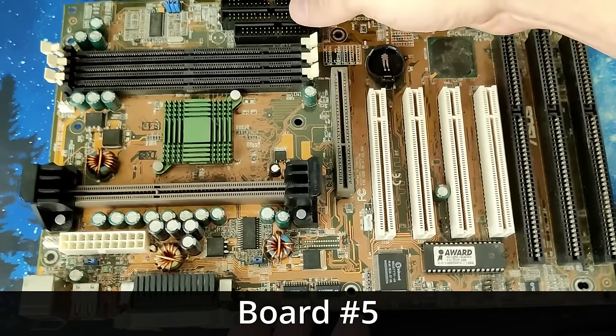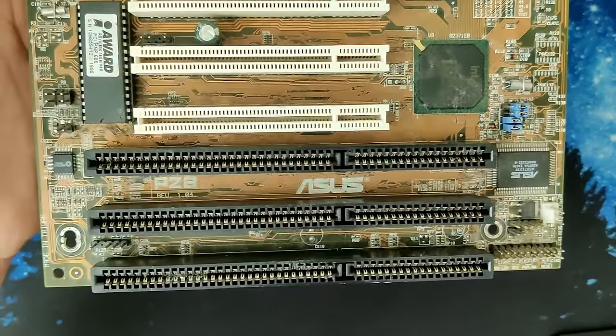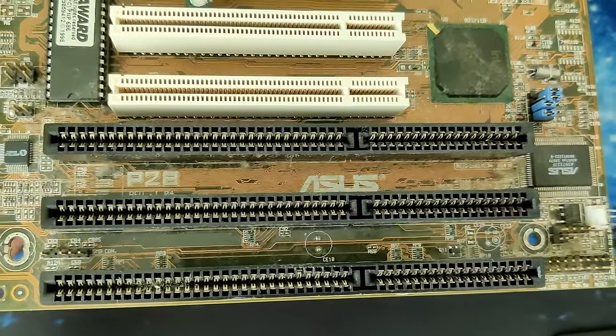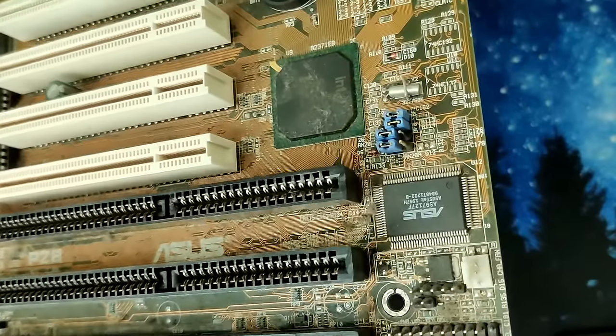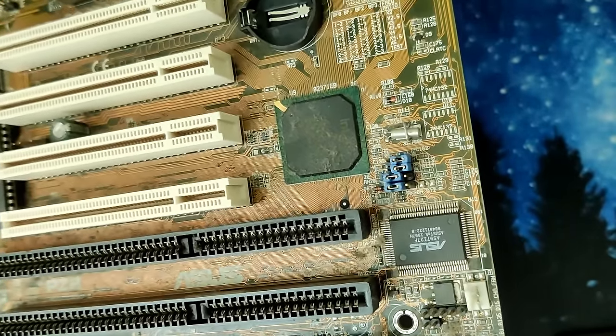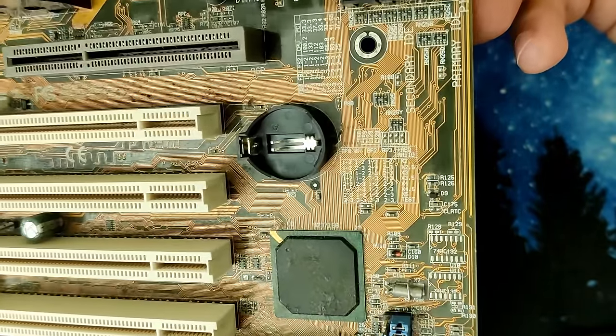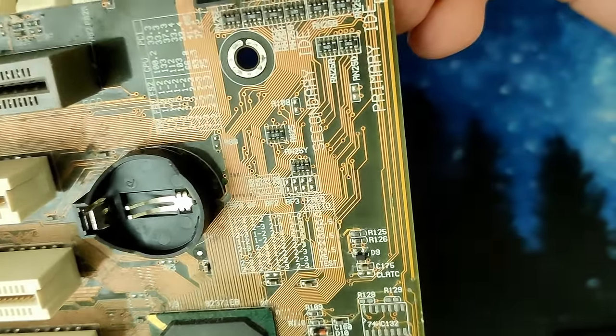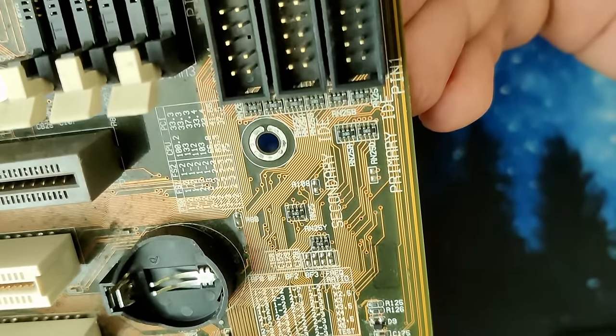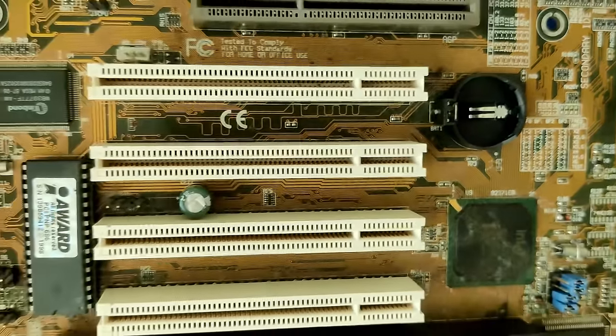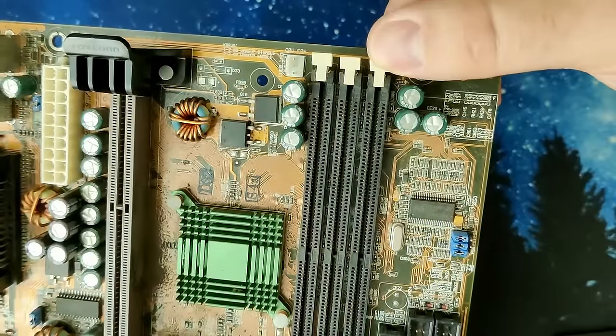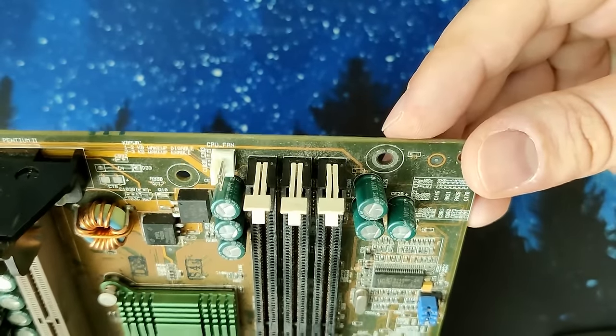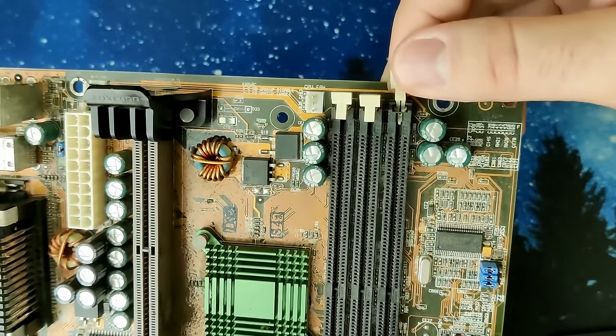The ISA slots on board number 5 are a bit dirty, but I believe they are okay. Similar to the first board, the ASUS chip does not suffer from any corrosion. What a surprise! There are however a few traces that seem to be suffering below the solder mask, but nothing as serious as we have seen on the other boards. And apart from a good clean, we may have to replace one of the memory socket clips.